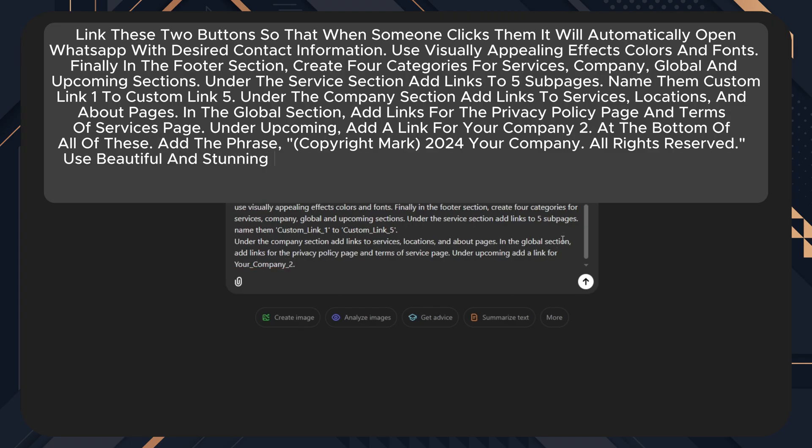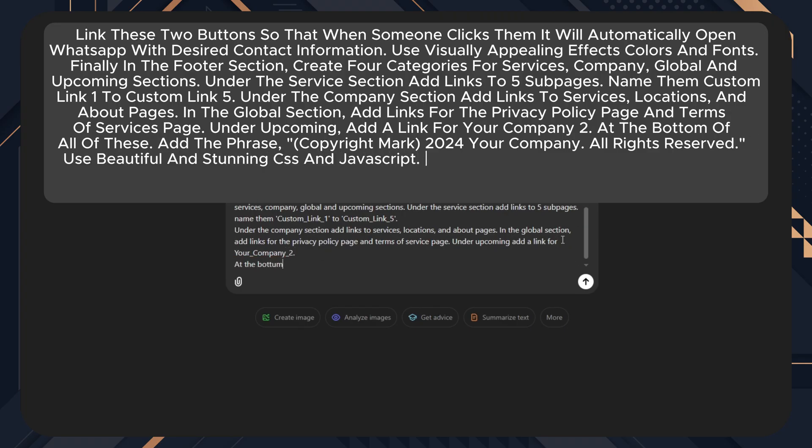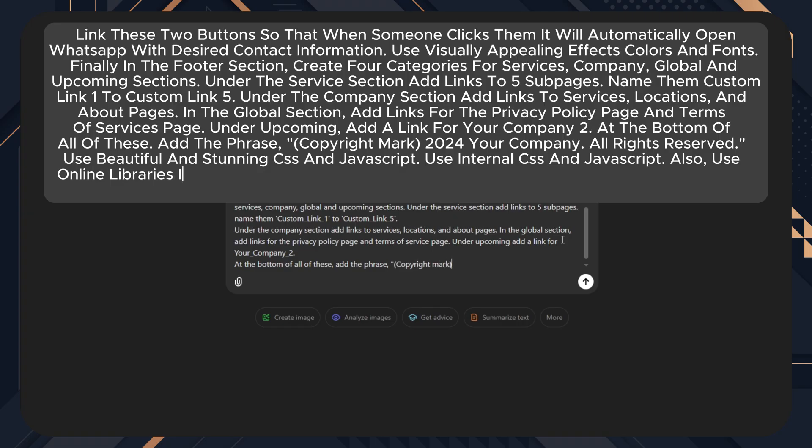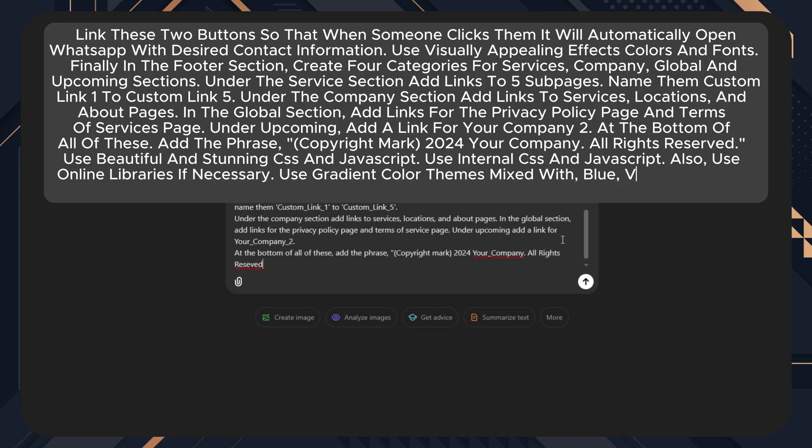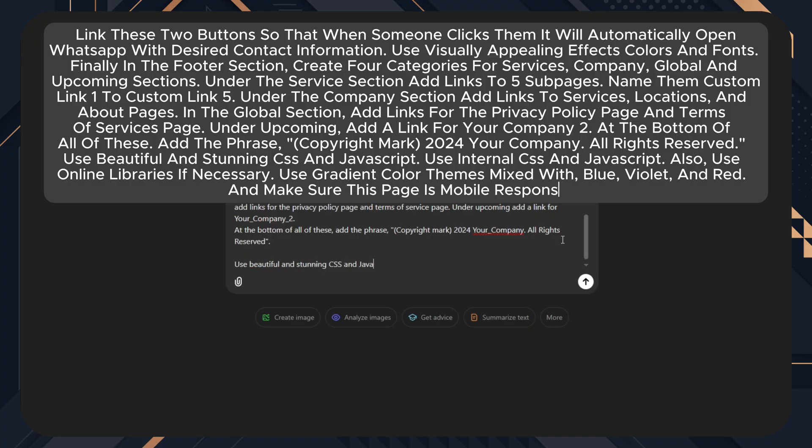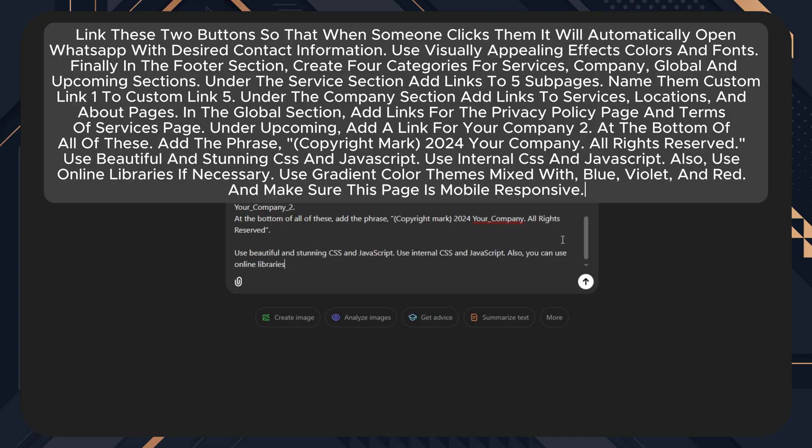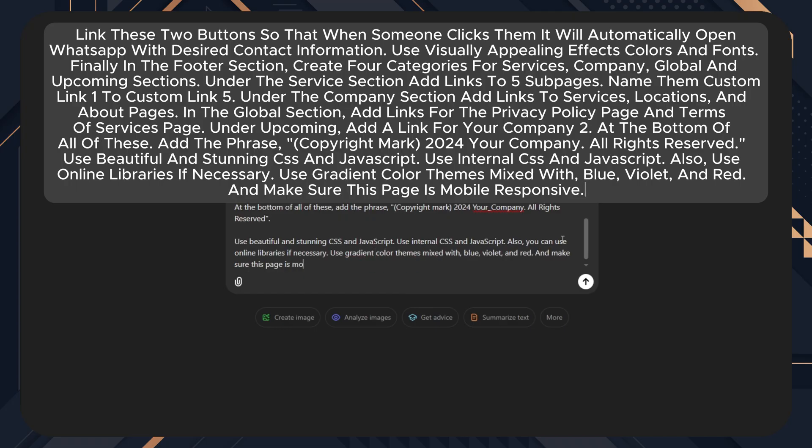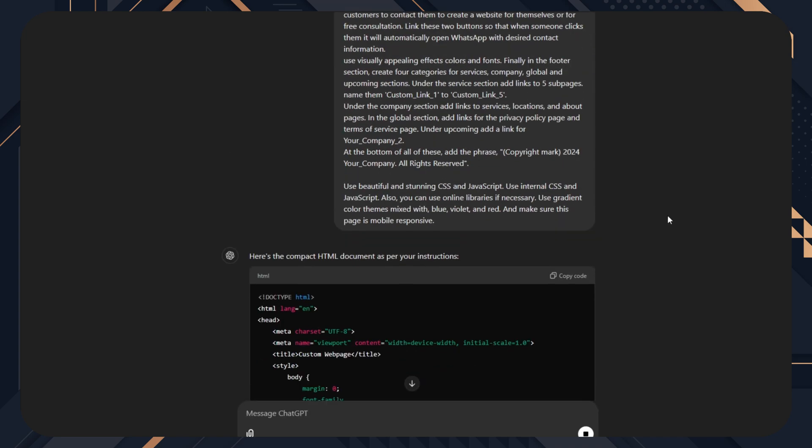At the bottom of all of these, add the phrase copyright mark 2024, your company, all rights reserved. Use beautiful and stunning CSS and JavaScript. Use internal CSS and JavaScript. Also, you can use online libraries if necessary. Use gradient colour themes mixed with blue, violet and red, and make sure this page is mobile responsive.